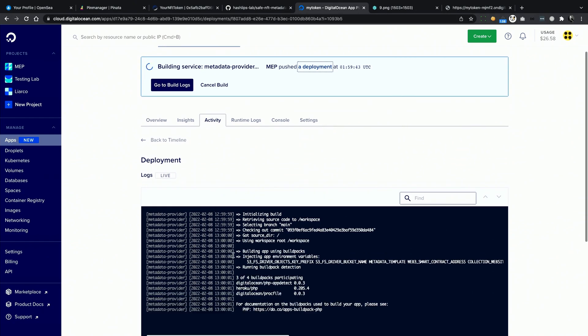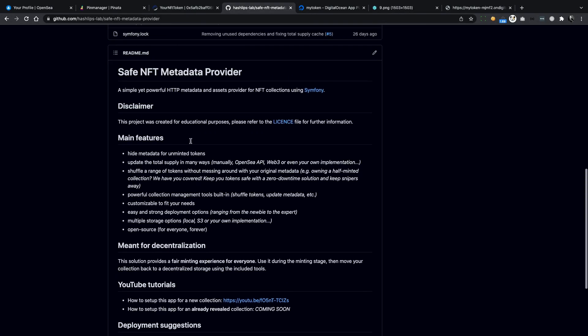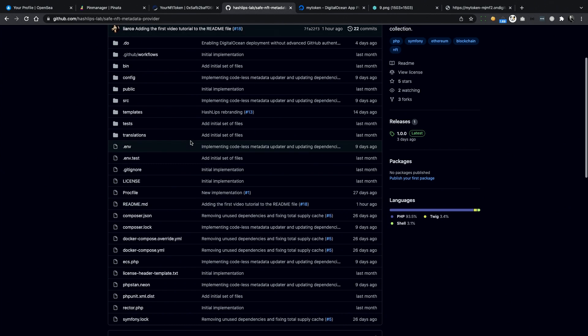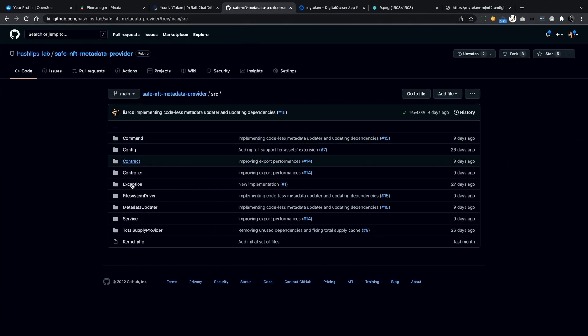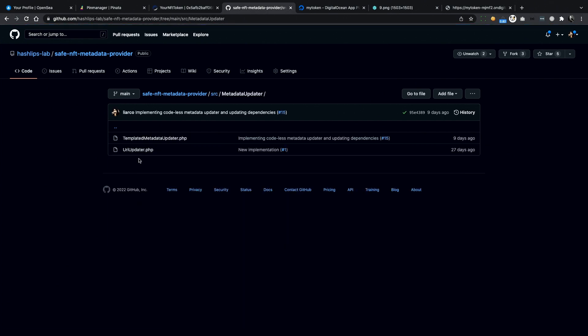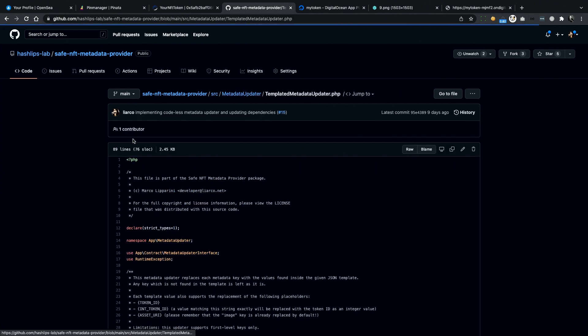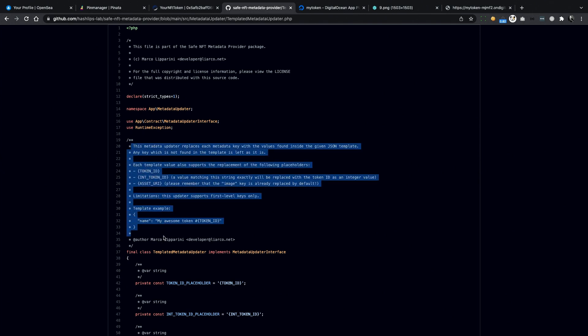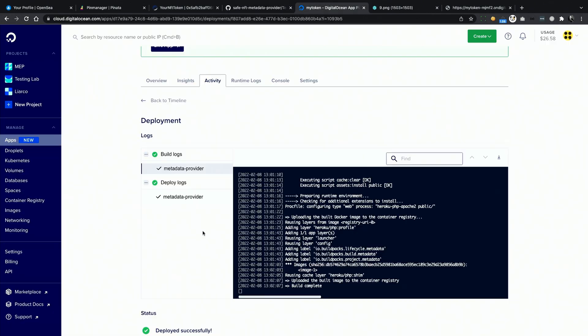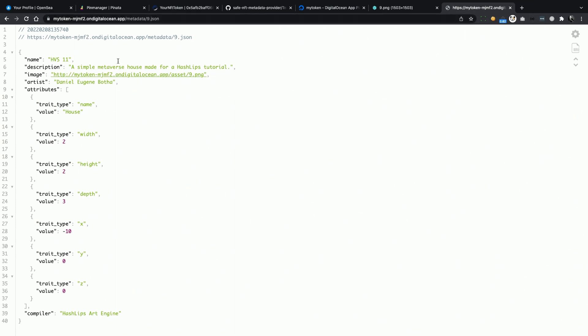Let's input a simple JSON object with a name property and a custom text value. I also use this keyword here to reference the token ID. Then I can save my changes, and DigitalOcean is going to build my app again and replace the old one. While we are waiting for the app to build, I want to show you where to find the available keywords that you can use inside the JSON template. On the repo, go to the SRC folder, then Metadata Updater, and then TemplatedMetadataUpdater.php. Here is the code that updates your metadata on the fly, and on top of the class is some documentation about how to use it. We are going to see another example in a minute.